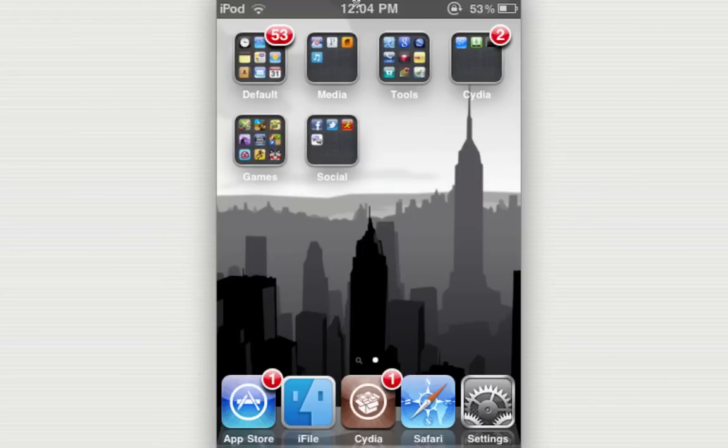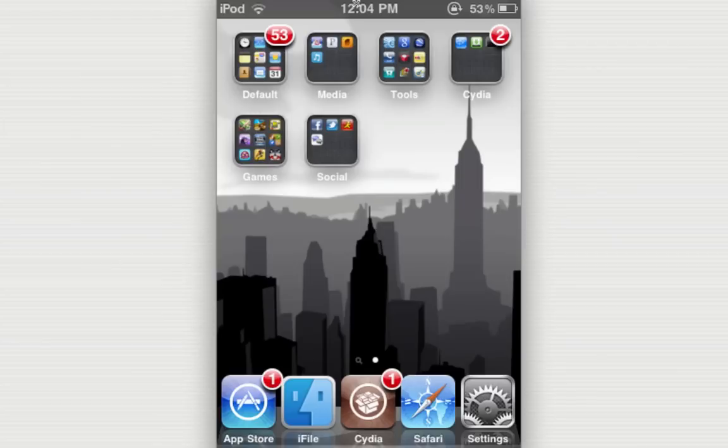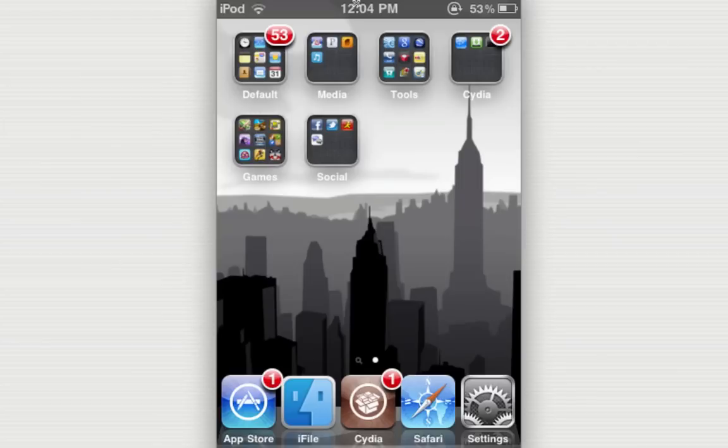And let's get started. So you're going to need a program called iFile, which you can go into Cydia and download. I have a video on how to get iFile, so you can check that out. I'll have an annotation that pops up right about now. And when you have that all set and done, you can open up iFile.